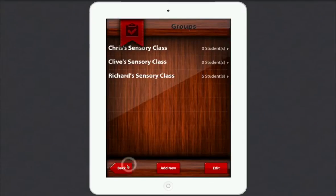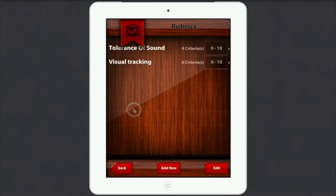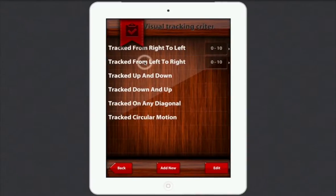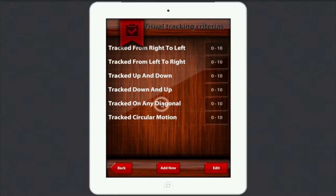Let's go back. Now we want to go to Rubrics — this is the things we're going to measure. If I go to my visual tracking rubric which I've already set up, you can see: track from left to right, track from right to left, then left to right, then up and down, down and up, tracked on any diagonal, tracked circular. And I've got it scored one to ten on the side here.